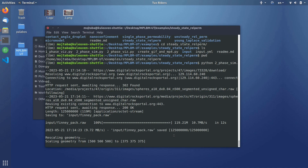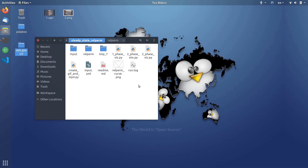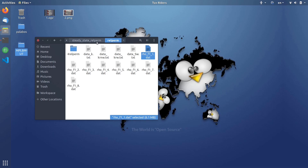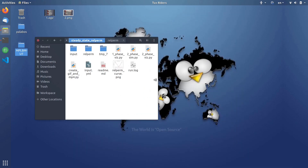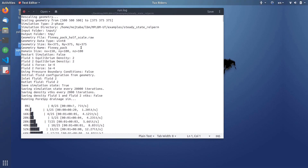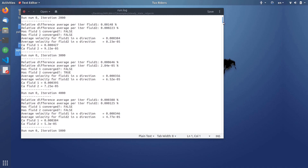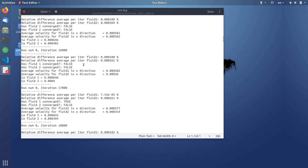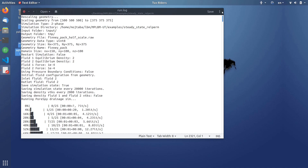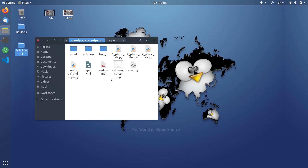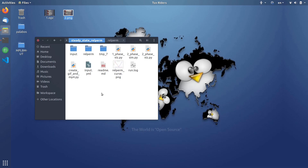After the simulation finishes, it writes eight directories (tmp1 to tmp8), each corresponding to one level of saturation. These are the relative permeability results, which are plotted as relative permeability curves for wetting and non-wetting fluid. Inside the tmp directory, the run log shows the different iterations for different simulations — typical Palabos output as seen in the previous video. After this is done we can visualize the results in ParaView.